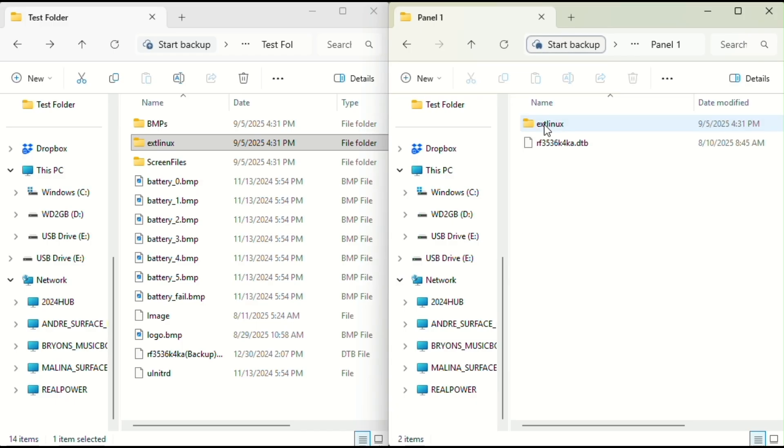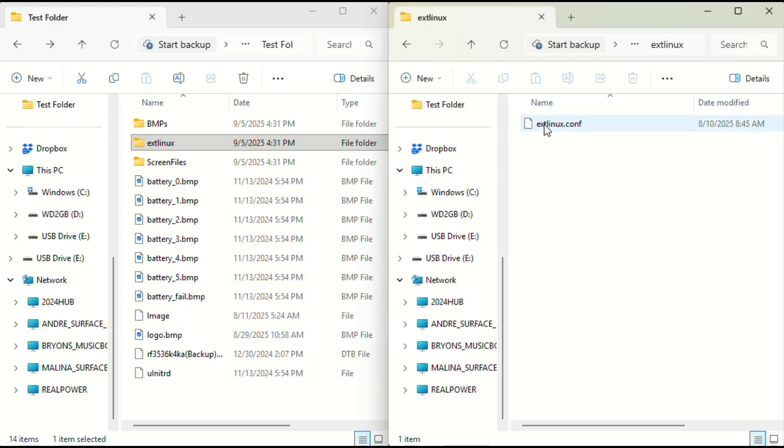Inside panel one, you'll find a .dtv file with the same name as the one that you just renamed and an ext Linux folder that also contains a .conf file with the same name as the one that you renamed earlier.